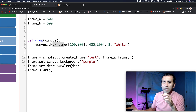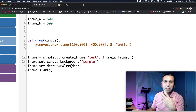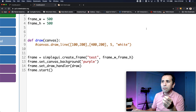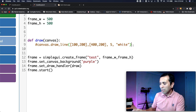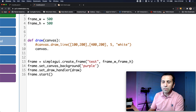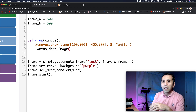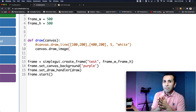On line nine I can comment out my line. From here, on the canvas I want to draw not the line this time but an image.